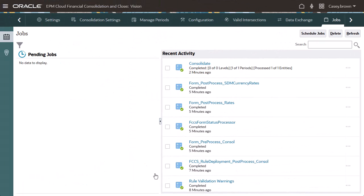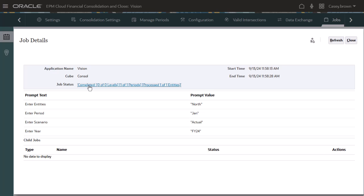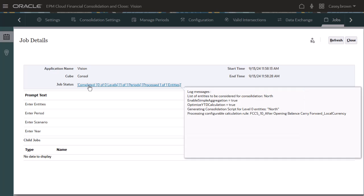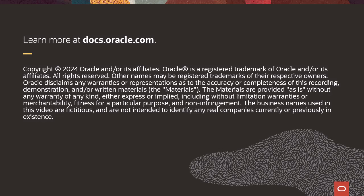Navigate to Jobs and open the Consolidate job. Verify that the Consolidate job completed, and open Job Status to view the job details. Verify that the Configurable Calculation rule ran successfully. To learn more, visit docs.oracle.com.